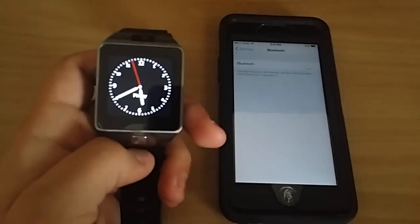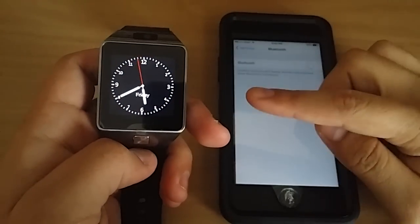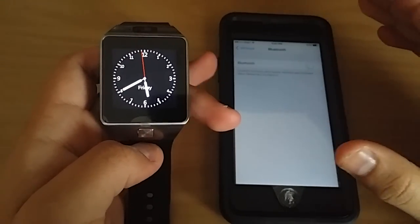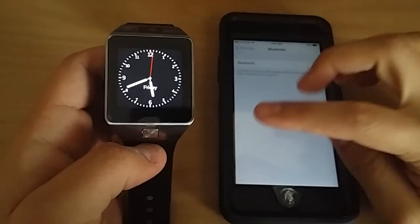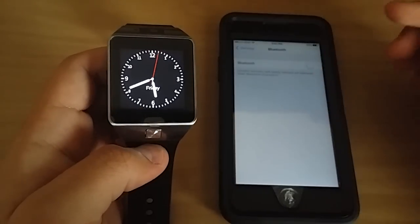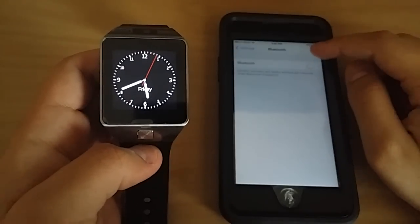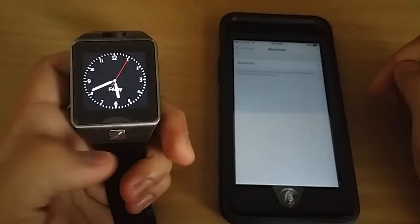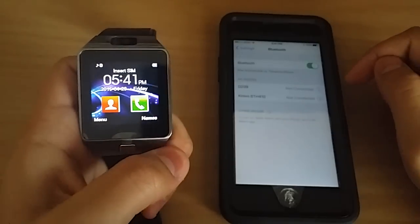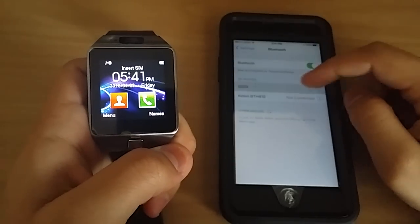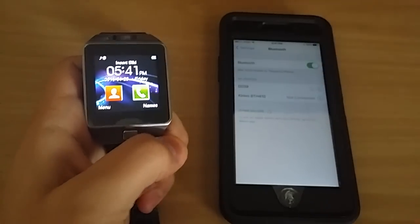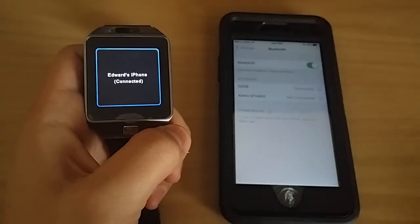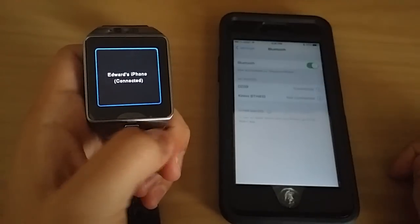Hey guys, today I have the DZ09 smartwatch here. I've been getting this question asked a lot: if the DZ09 watch works with the iPhone. So first off, I'm gonna go ahead and connect it with the phone, and as you can see it connects.